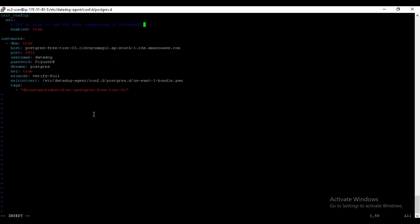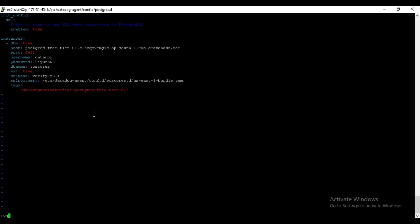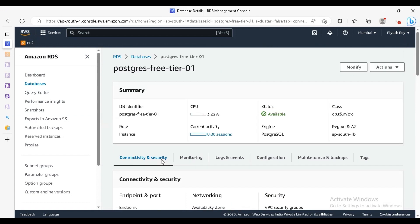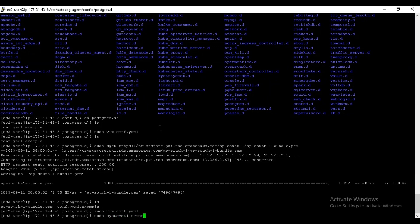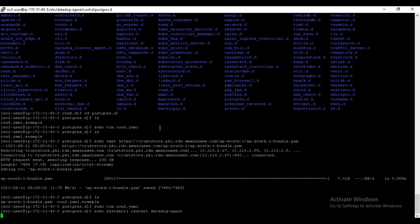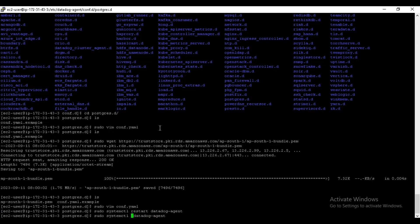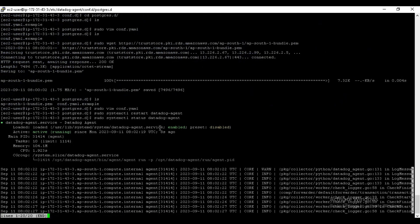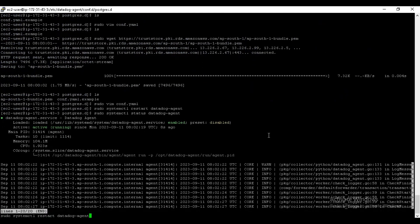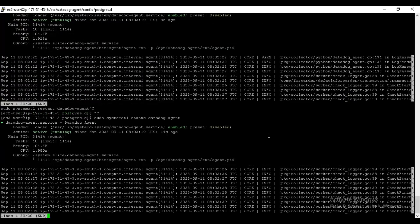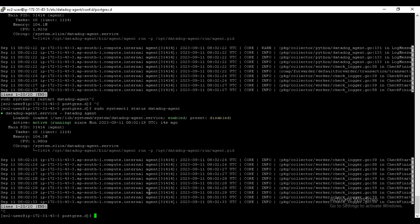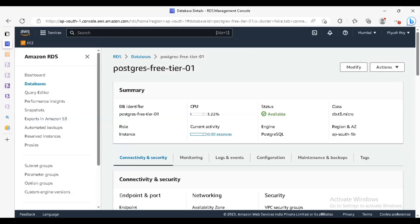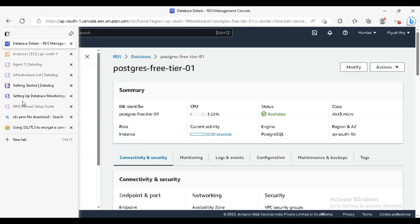What we will do, we will just restart the agent. So check the command, checking the status. Our agent is running, okay.